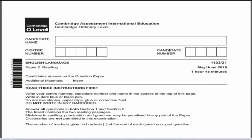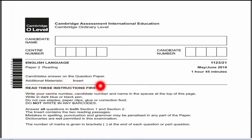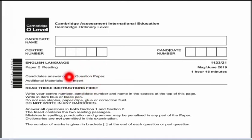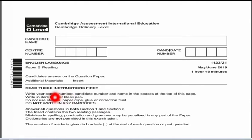Paper 2, Reading, allows one hour and 45 minutes. An additional insert will also be provided to you. You have to write your answers on the question paper itself, not on a separate answer sheet. The insert includes reading passages that you have to read carefully before answering. You must answer all questions in both sections. The insert contains two reading passages, each approximately 700 words.